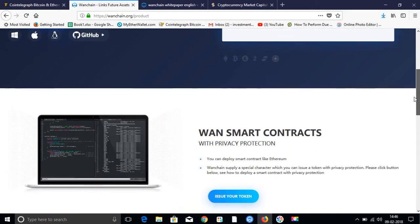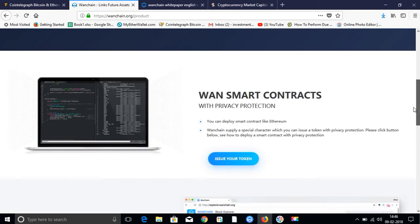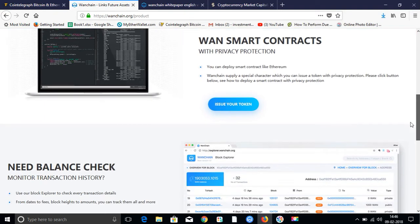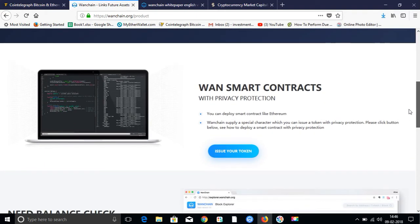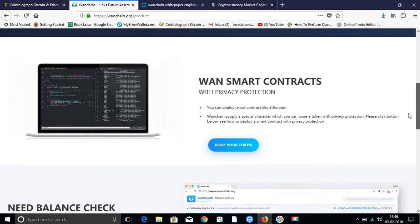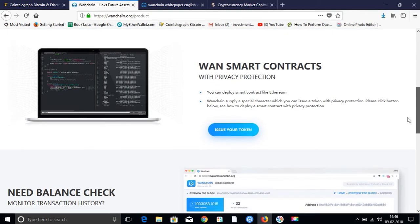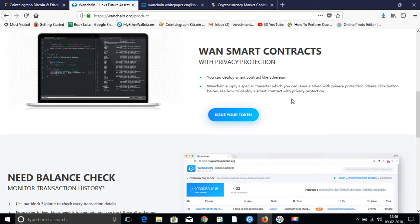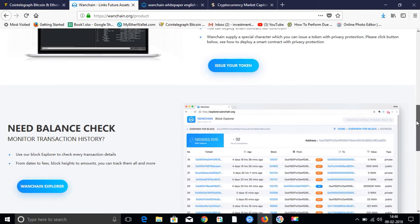If I see more smart contracts, which I have told you. Wanchain with privacy protection. So, it is also a smart contract where you can run dApps. You can deploy smart contracts like Ethereum. Wanchain supplies a special character which you can issue a token with privacy protection.